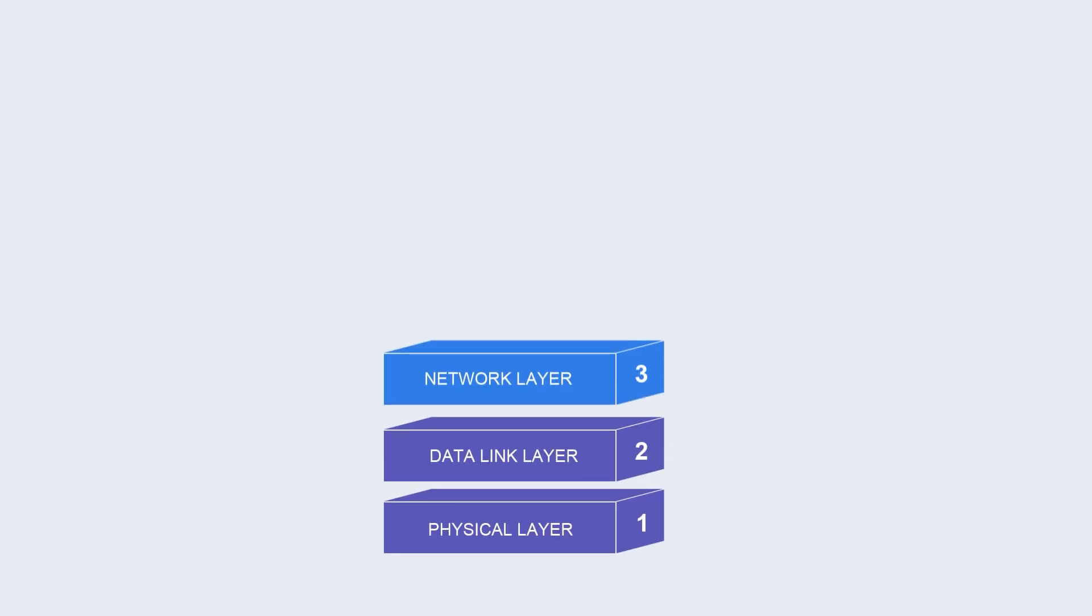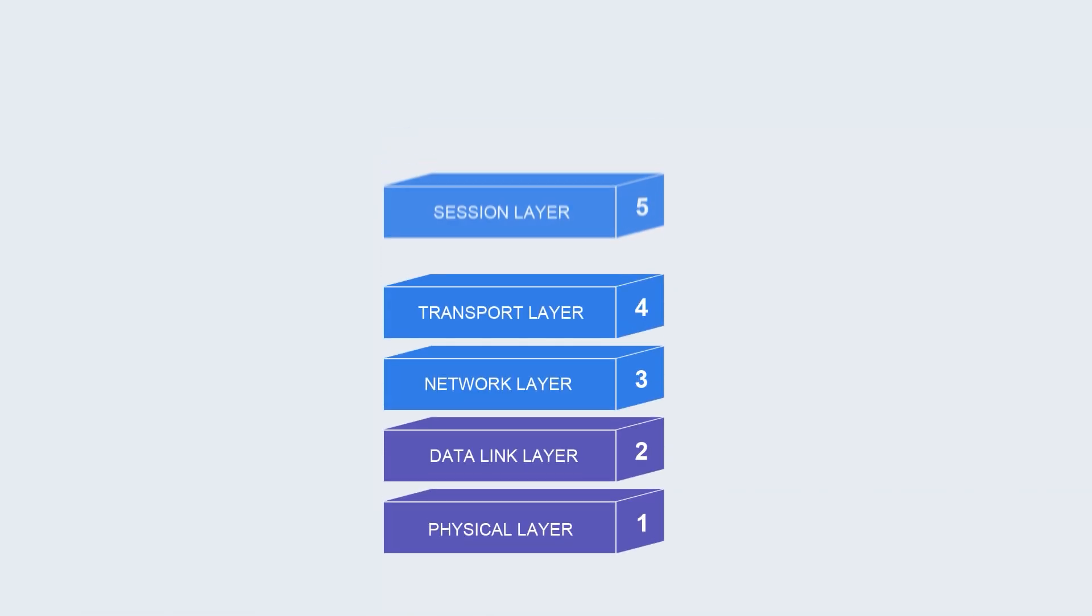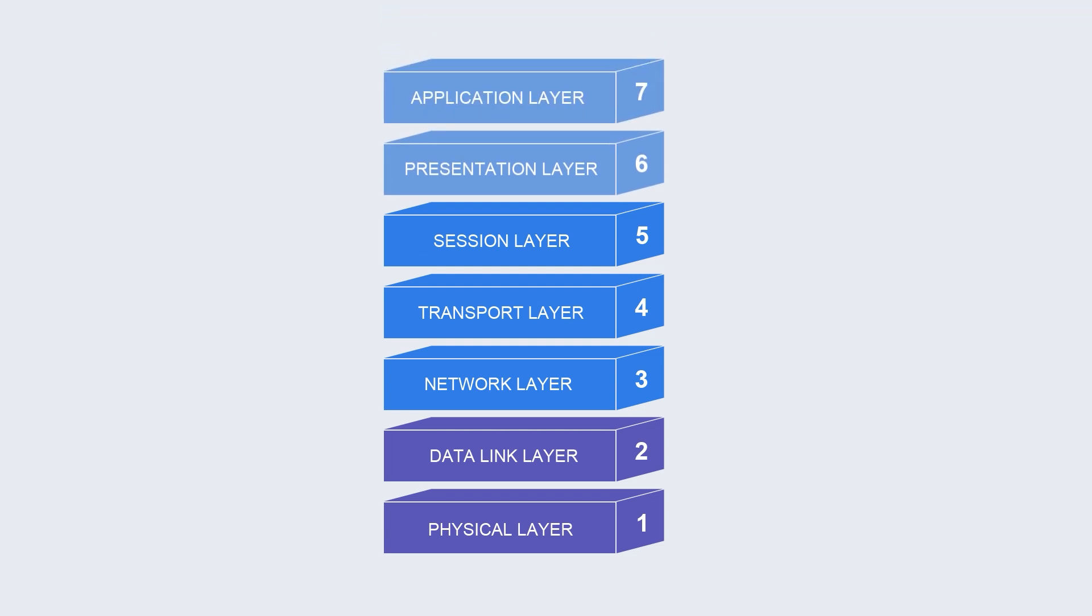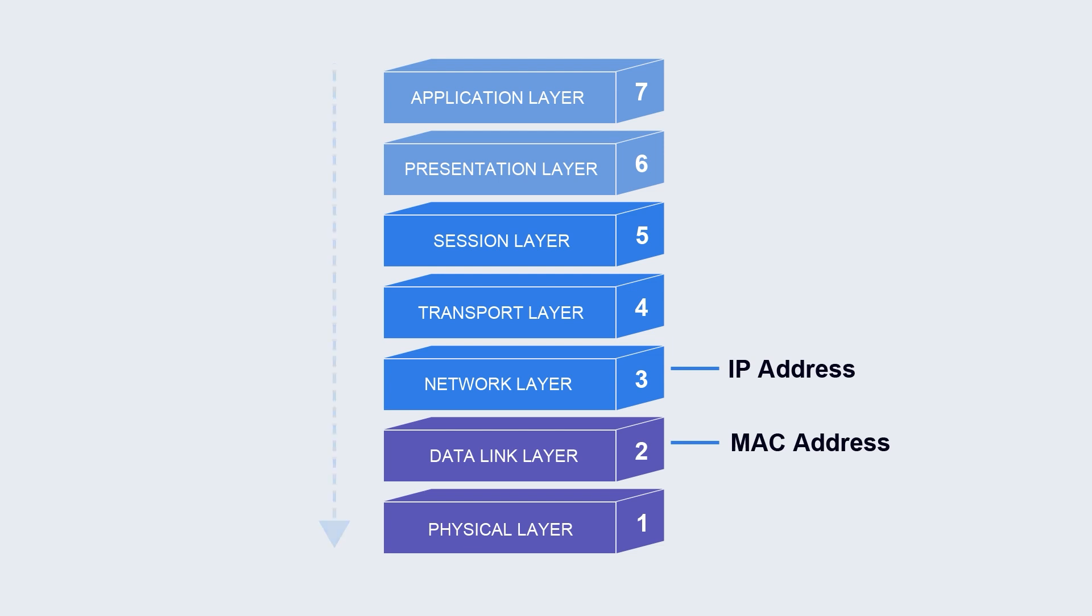To understand their differences, we should first have a layered concept. IP and MAC belong to two layers, just like a building. The IP address is on the upper layer, the network layer, and the MAC address is on the lower layer, the link layer.